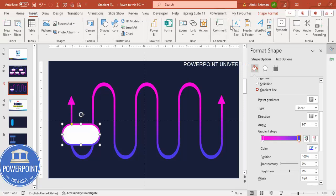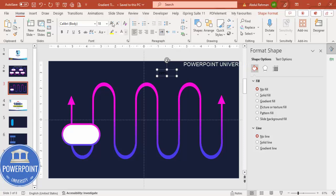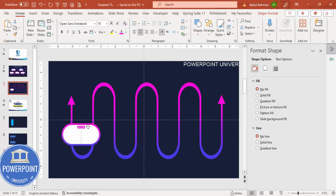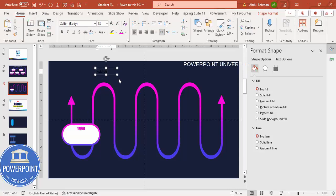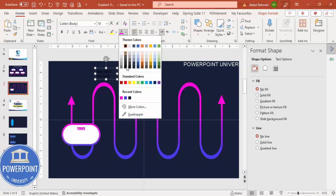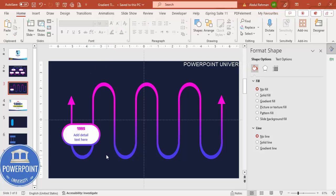Go to Insert > Text Box and type '1995'. Use a purple font — I'm using Open Sans Extra Bold — and place it on the card. Then add another text box for the detail text, choose a blue font, center-align it, and place it below the year.